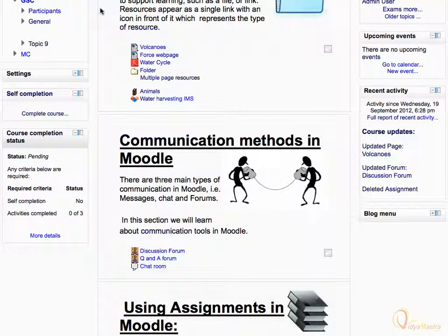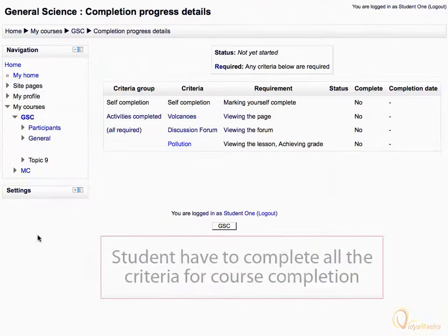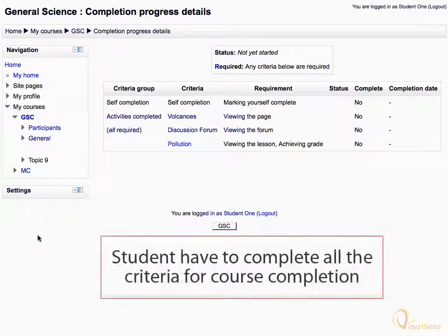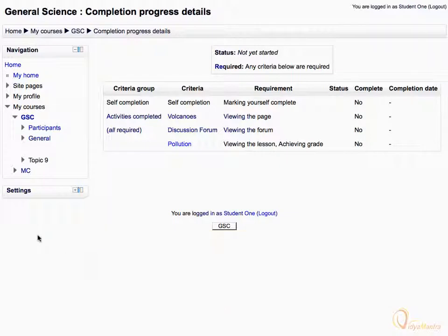Under the course completion status block, click More Details to know about the conditions required to complete the course. Here, you will get the details of the criterion set by the teacher, including the current status.